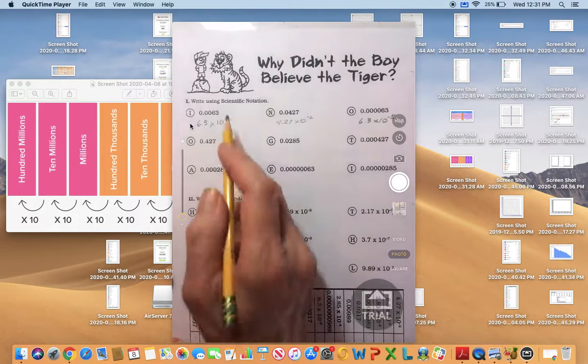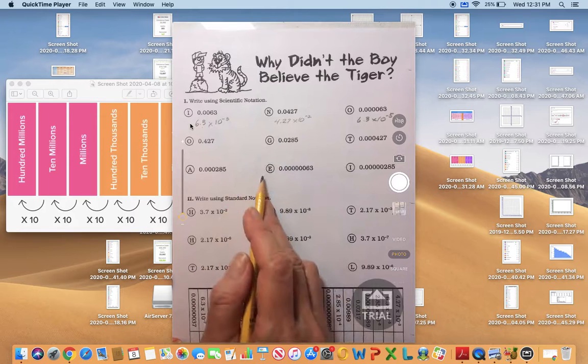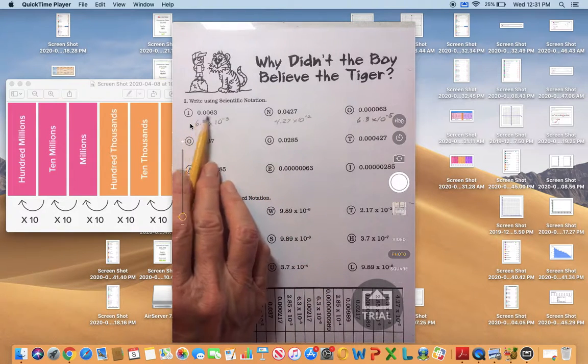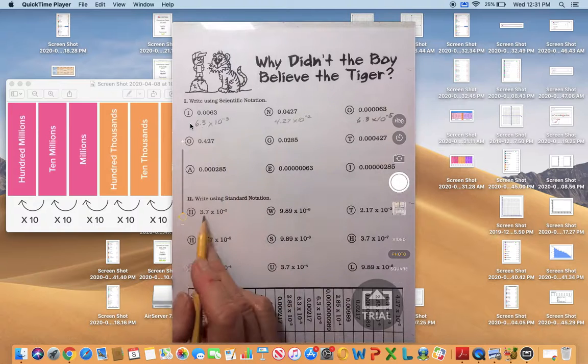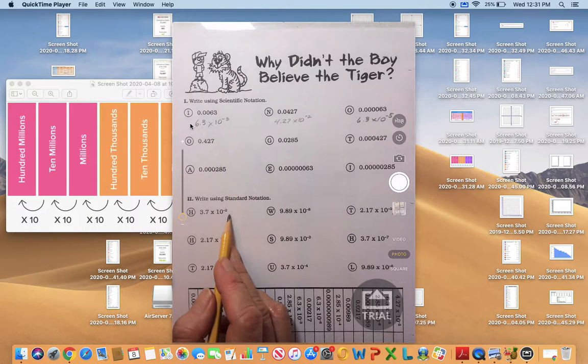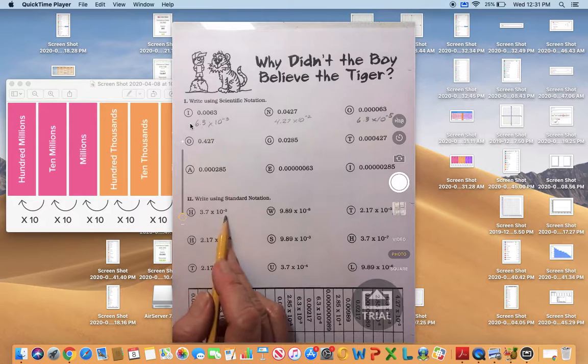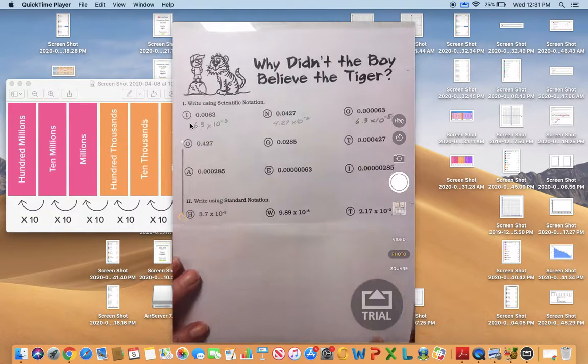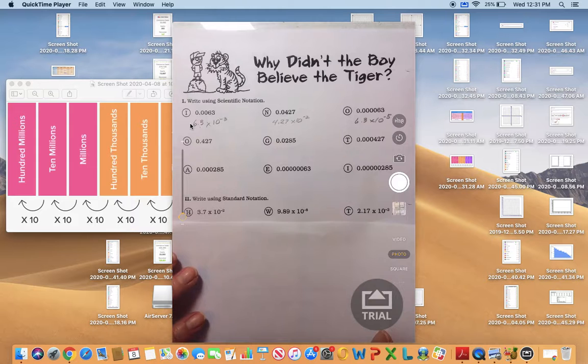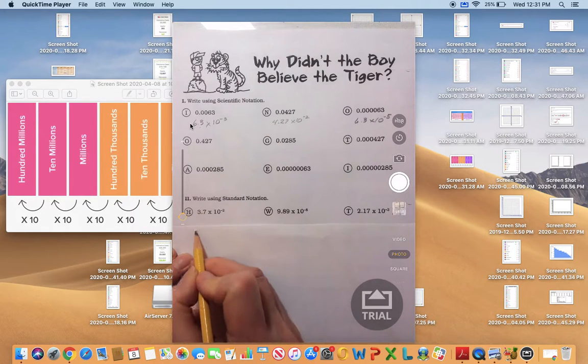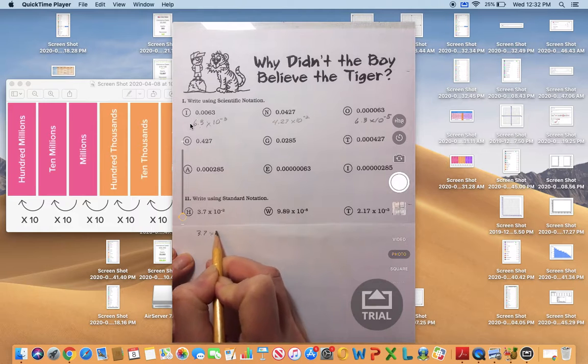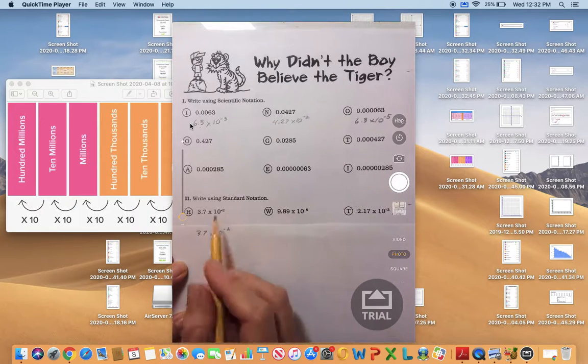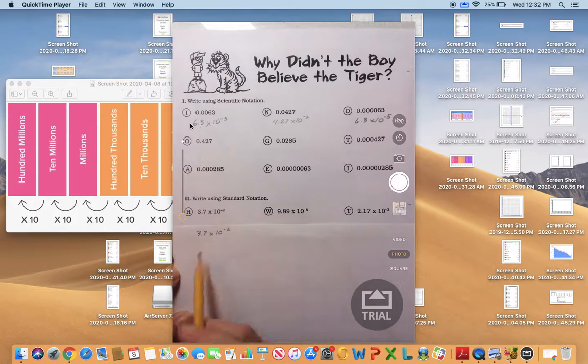Just as in the top half of the TIGER handout, we're working with very small numbers. So how do we convert scientific notation to standard notation when we're working with very small numbers? I'll write down the first number here, 3.7 times 10 to the negative second power.